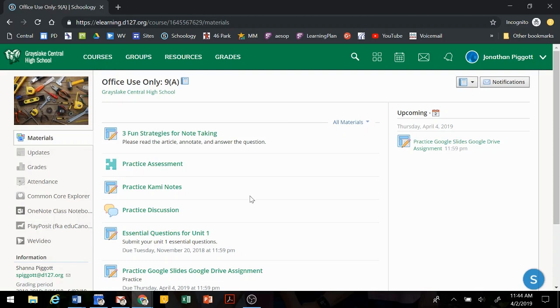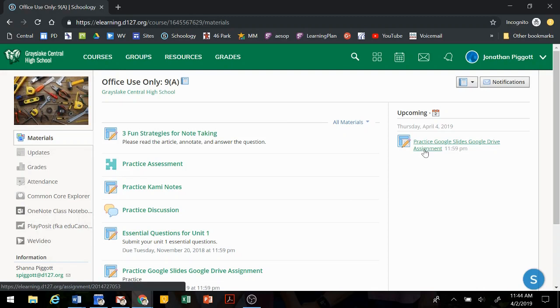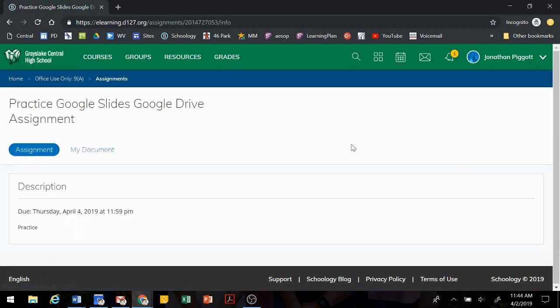So we're here in our Schoology page and we're going to be able to see our assignment. This is the Practice Google Slides Google Drive assignment. We're going to click on that and it will bring up the assignment.